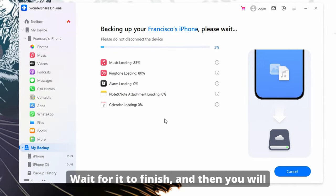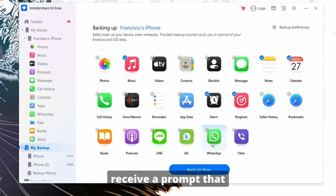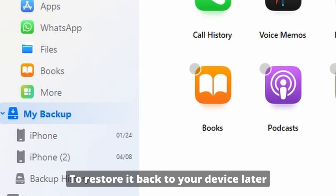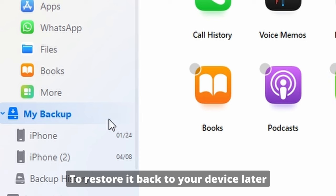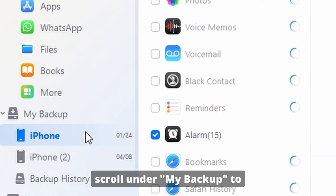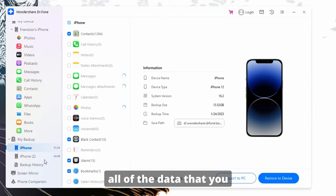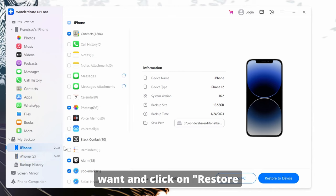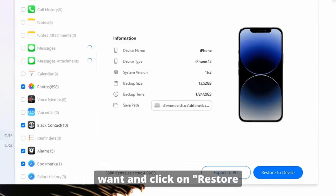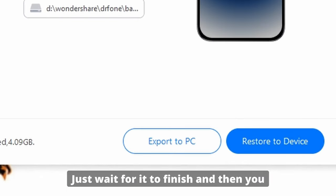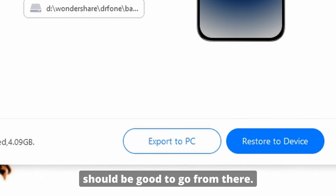Wait for it to finish, and then you will receive a prompt that will tell you that you're done backing up your data. To restore it back to your device later, if needed, just scroll under My Backup to find your iPhone's backup, then select all the data that you want, and click on Restore to Device. Just wait for it to finish, and then you should be good to go from there.